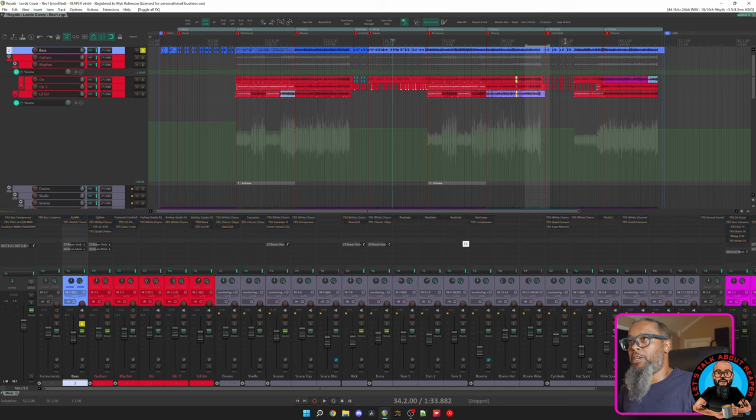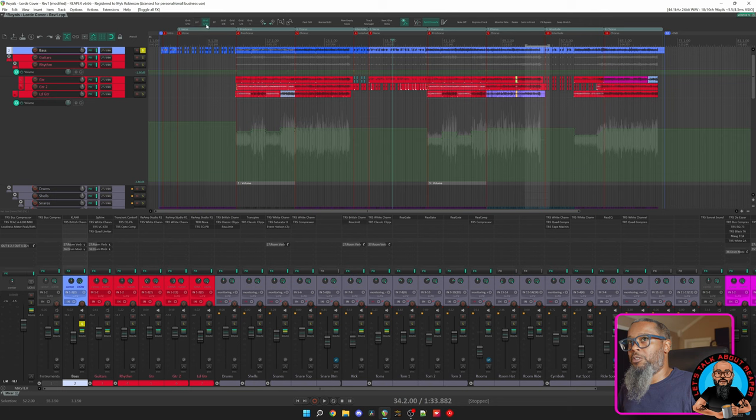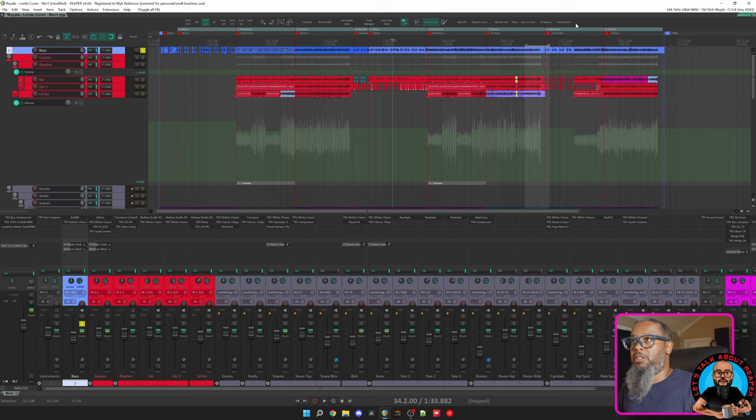My final toolbar button is Snap Stretch. What this button does is takes stretch markers in a media item and snaps it to the grid based on your grid setting. I recently did a video on guitar editing using stretch markers. Click the link above to learn a bit more about guitar editing and using stretch markers, as well as the Snap Stretch option.